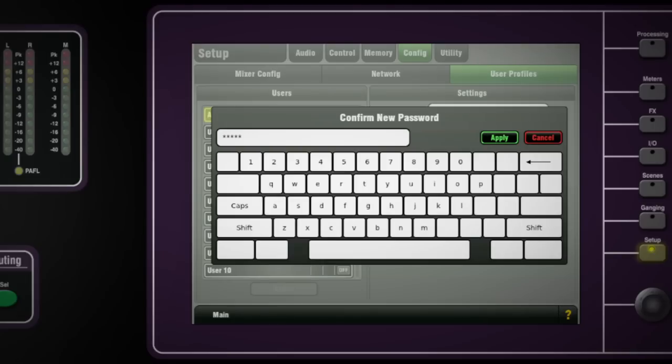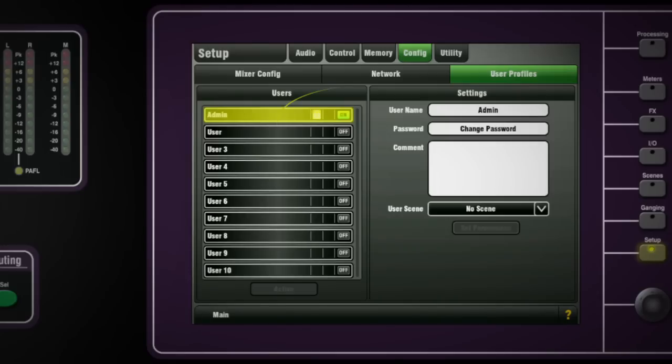The password will now have to be typed to enter admin and also to lock and unlock the surface. This includes powering up the console.